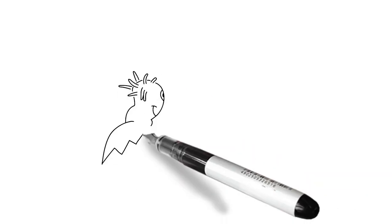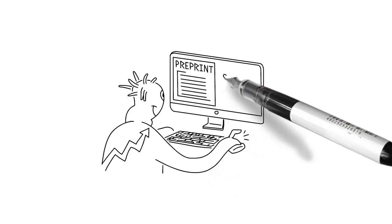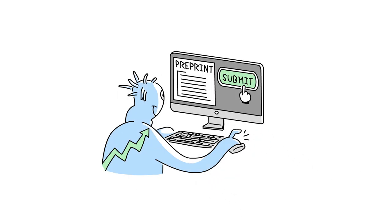But there is a solution to these issues. Researchers are increasingly posting preprints of their work.